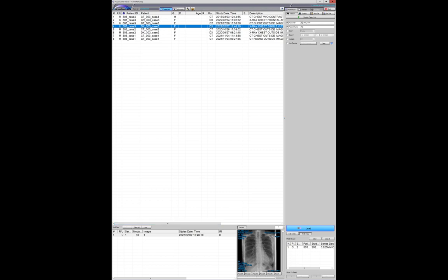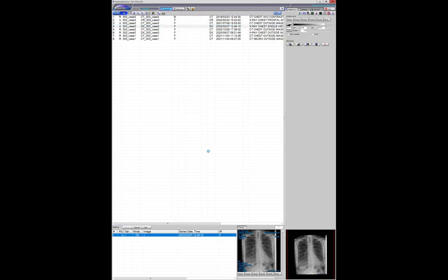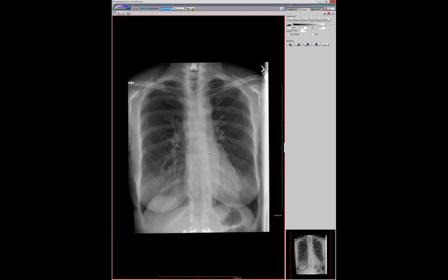I agree — neuroenteric cysts are exceedingly rare. I've never seen one, and posterior mediastinal cysts have ended up being bronchogenic for me as well. They're often called neuroenteric cysts, but invariably they are not. The true ones I've seen — patients are debilitated and can't move because of severe neural abnormalities in their spinal cord.